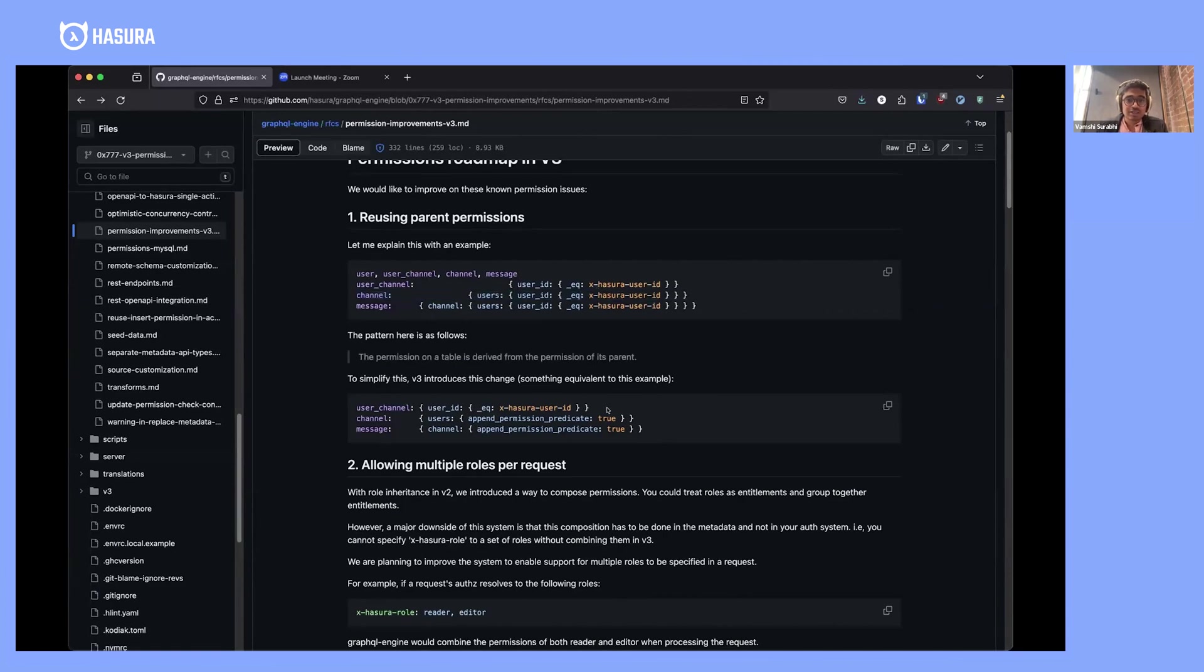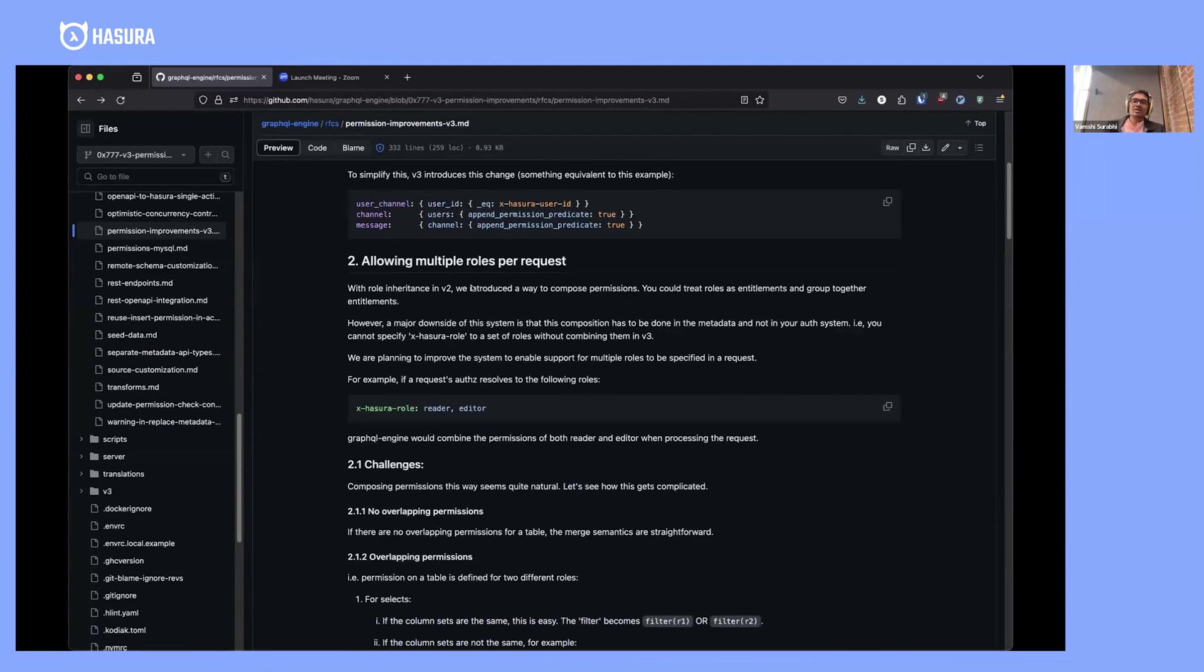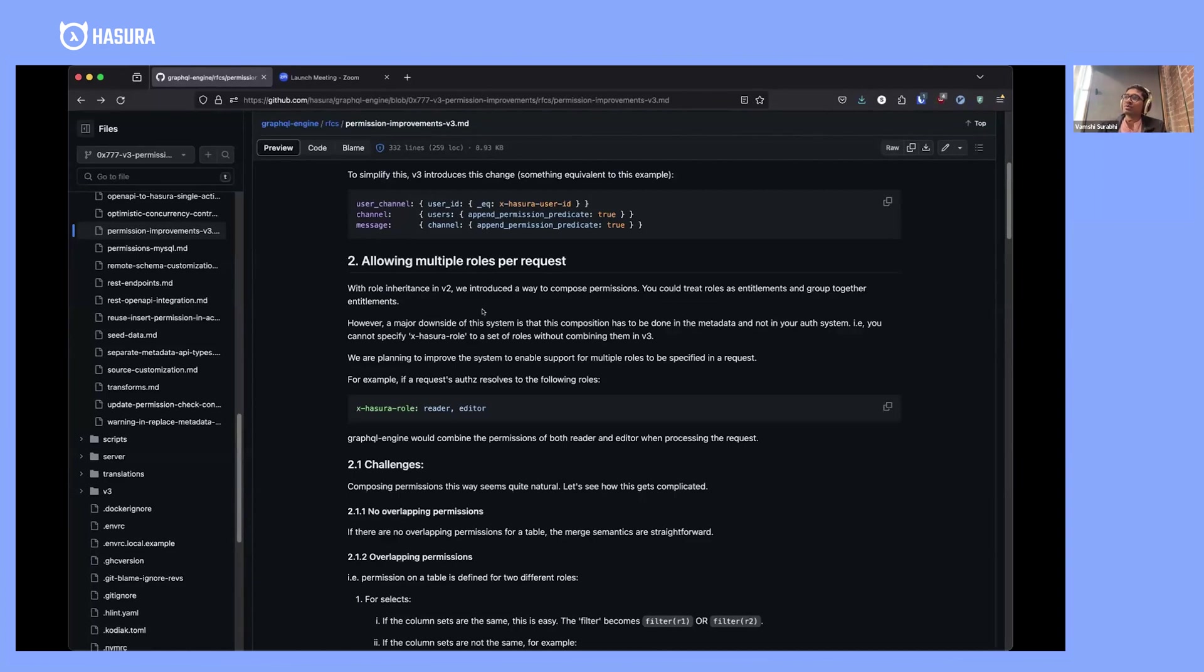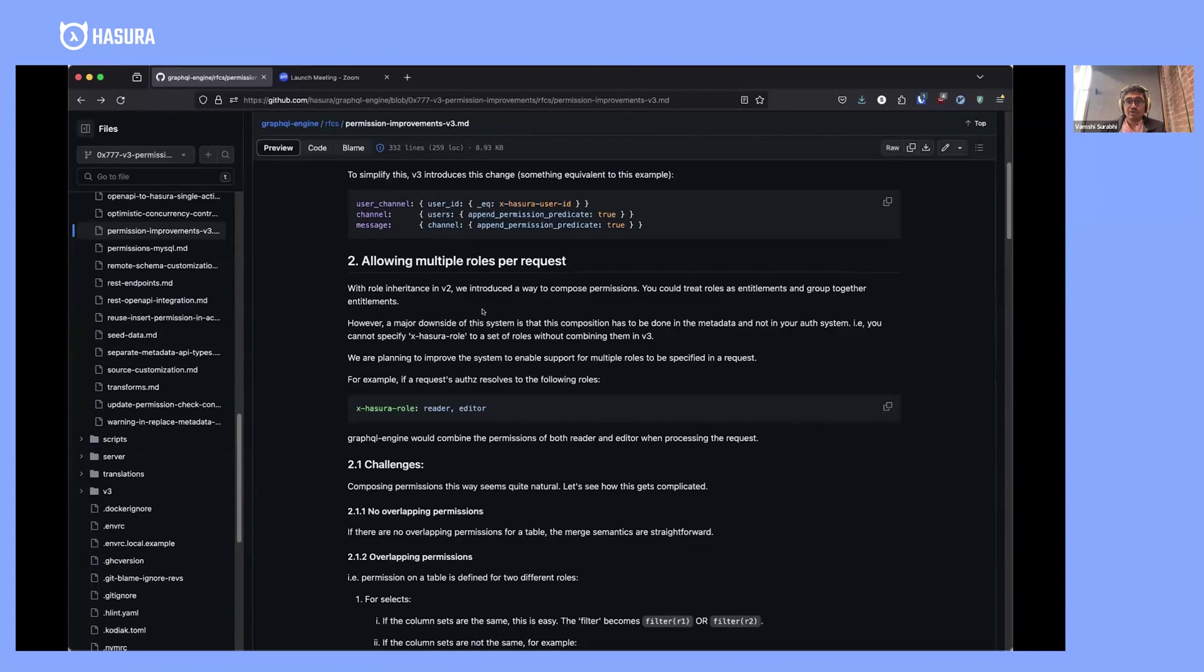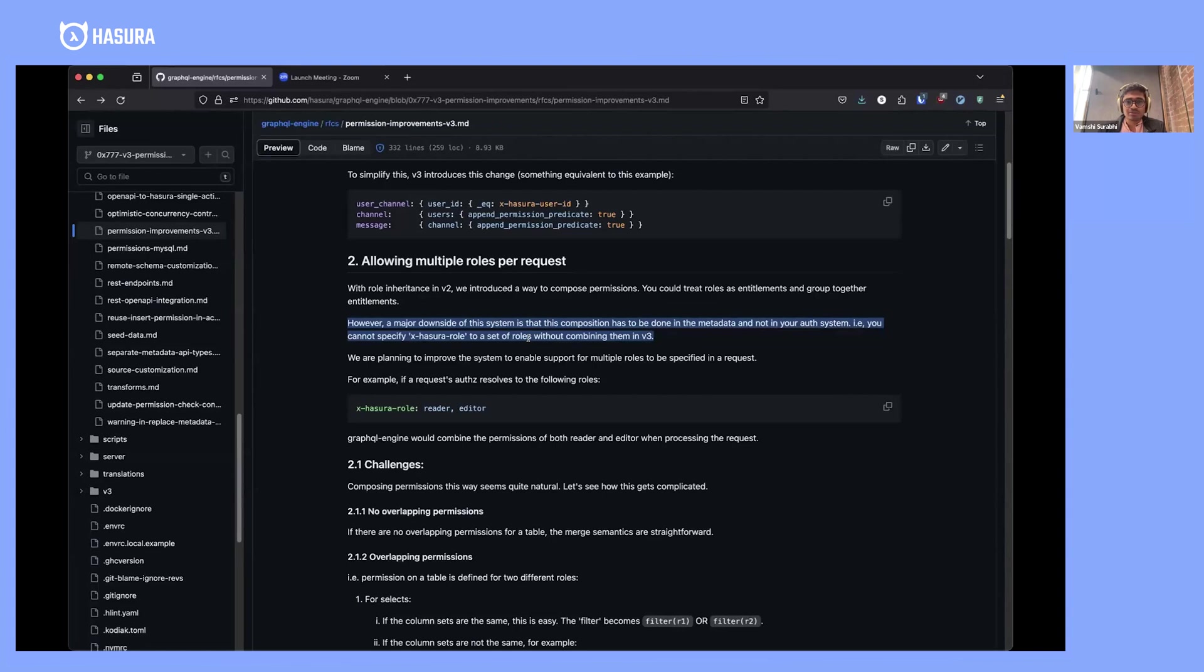The next item is allowing multiple roles per request. This has been an ask since GraphQL engine was open source. Allowing multiple roles per request is a way to compose permissions. What we've done in v2 is introduce inherited roles to compose permissions, except that it doesn't really solve all of the use cases.